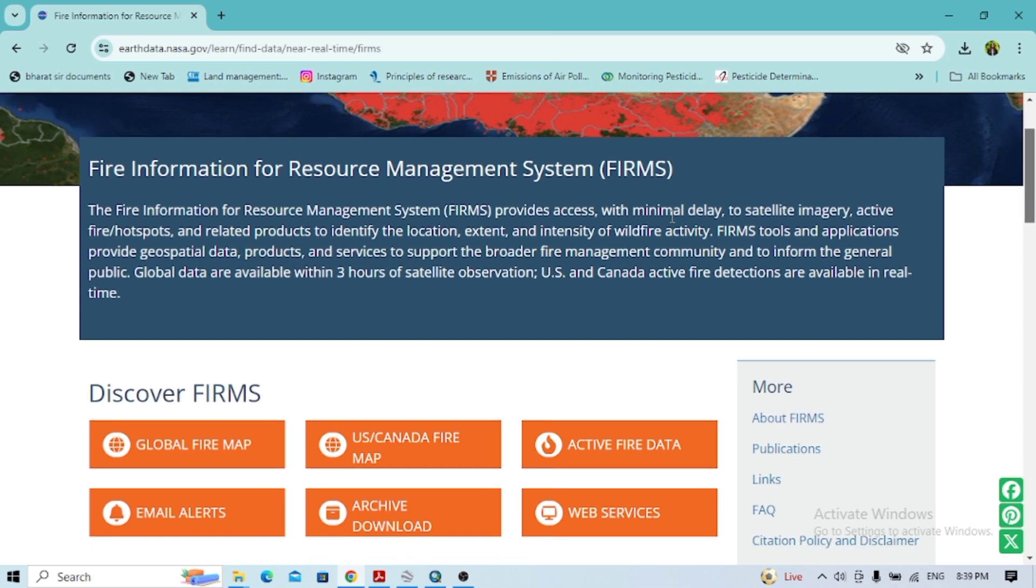It provides access with minimal delay to satellite imagery, active fire hotspots, and related products to identify the location, extent, and intensity of wildfire activity.